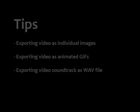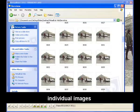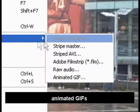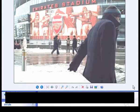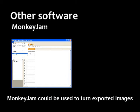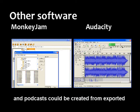Virtual Dub can export your video in a number of very useful ways, such as individual images, animated GIFs, or the video soundtrack as a wave sound file. Monkey Jam could be used to turn exported images into more refined animated GIFs, and podcasts could be created from exported WAV files in Audacity.